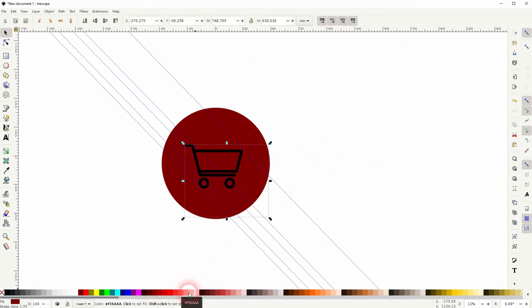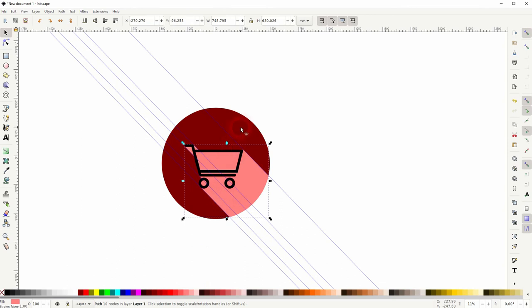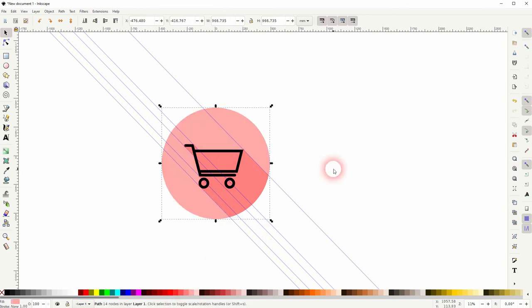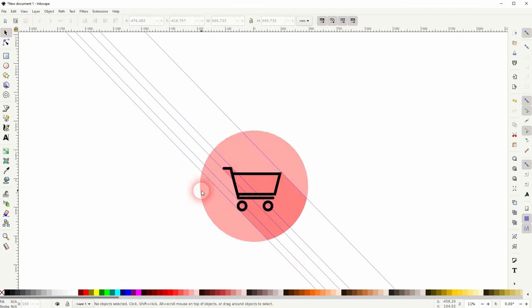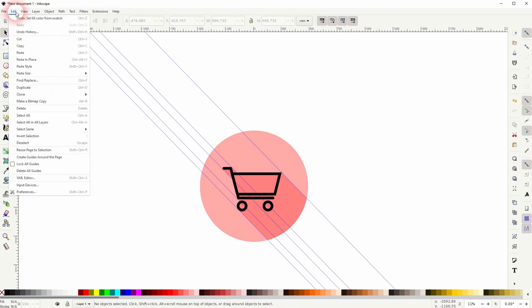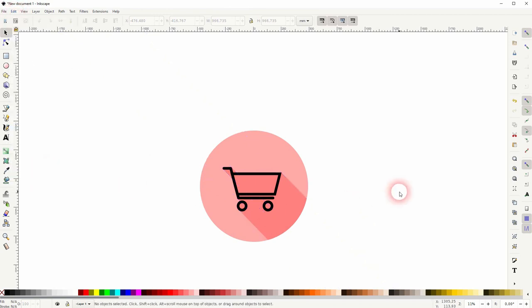Path and Division, and now you only have to find a color combination that you like. And this is how you can create a cart icon in Inkscape. Thank you for watching and I'll see you next time.